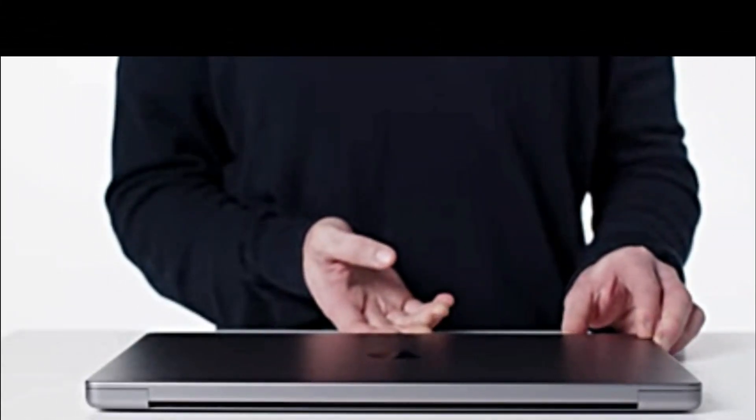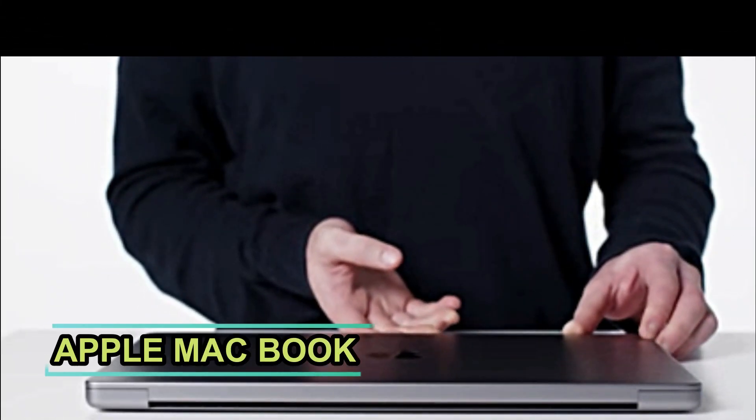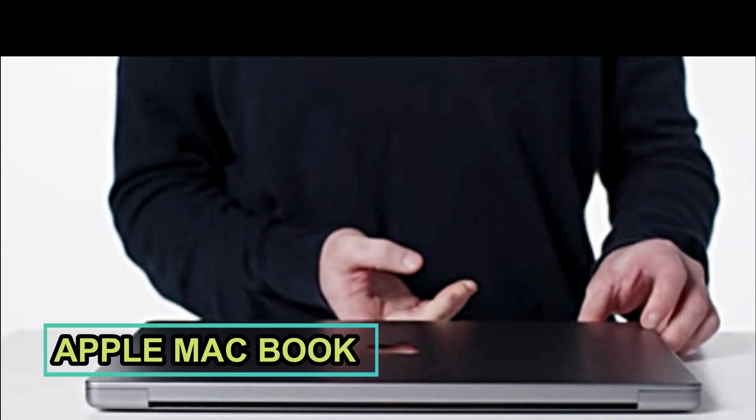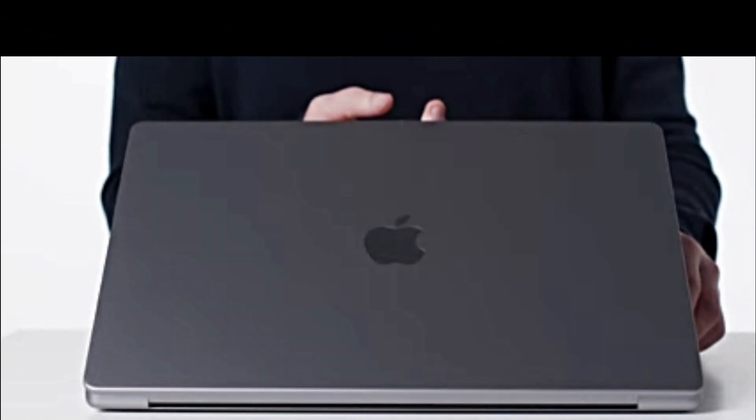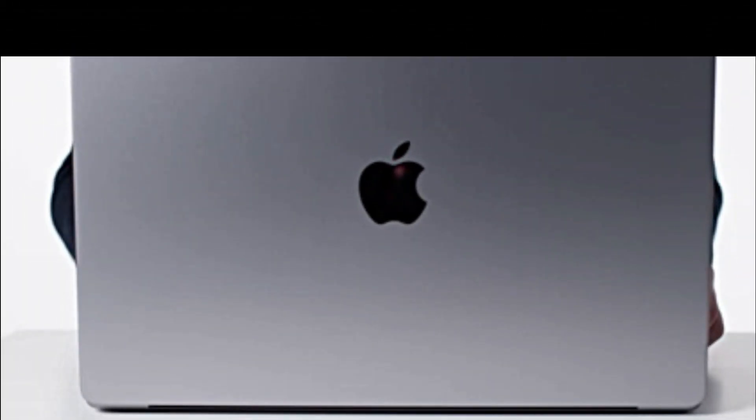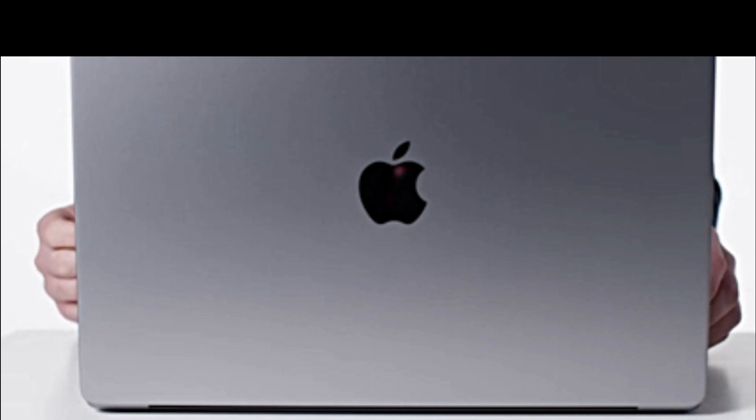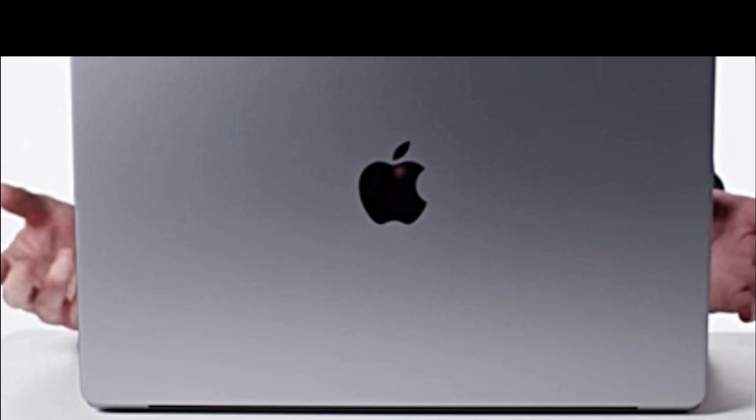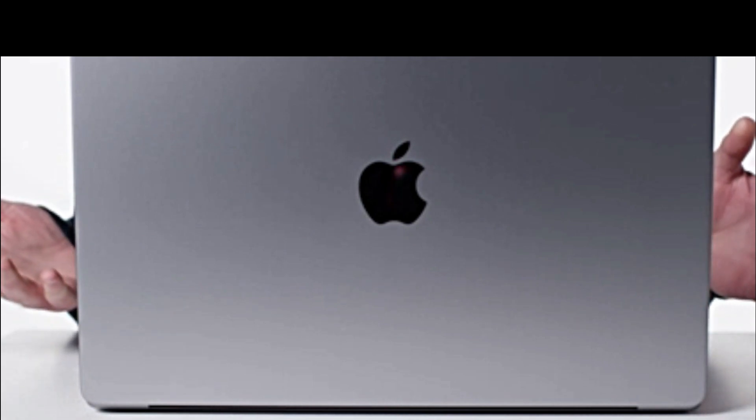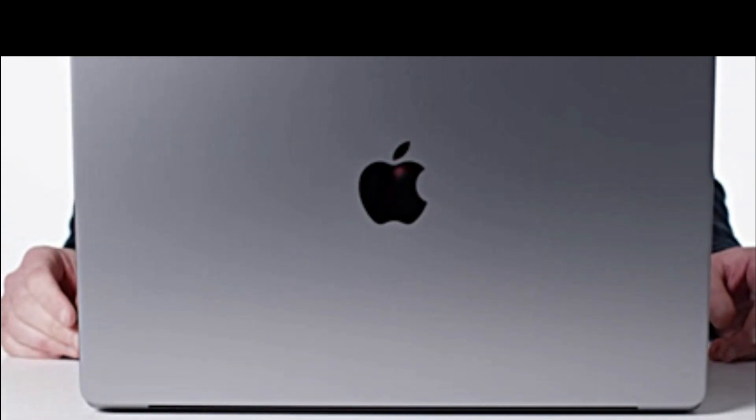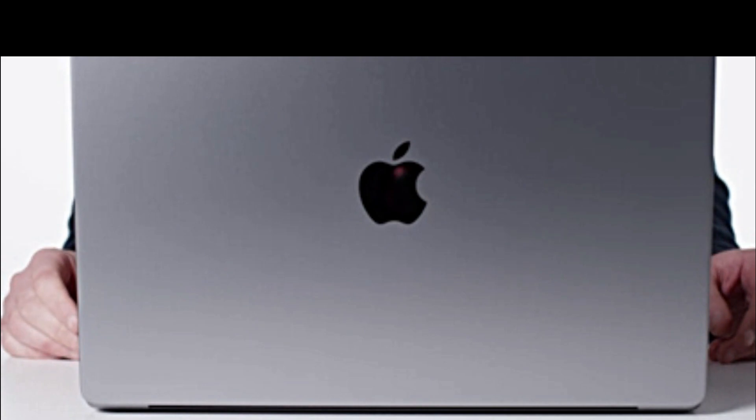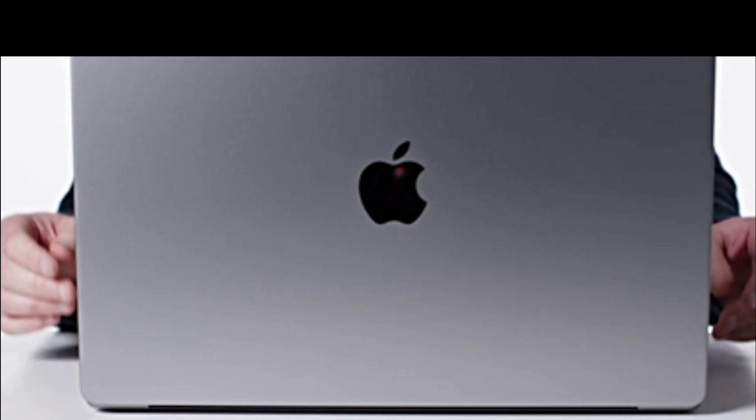Welcome to our channel. Today we are thrilled to unveil the latest Apple MacBook, a masterpiece in the world of laptops. In this video, we will explore two remarkable features that set this MacBook apart from its competitors: its cutting-edge display and immersive speakers. So let's dive right in. First, let's talk about the display. The Apple MacBook boasts a stunning Retina display with exceptional resolution and vibrant colors that bring your content to life.